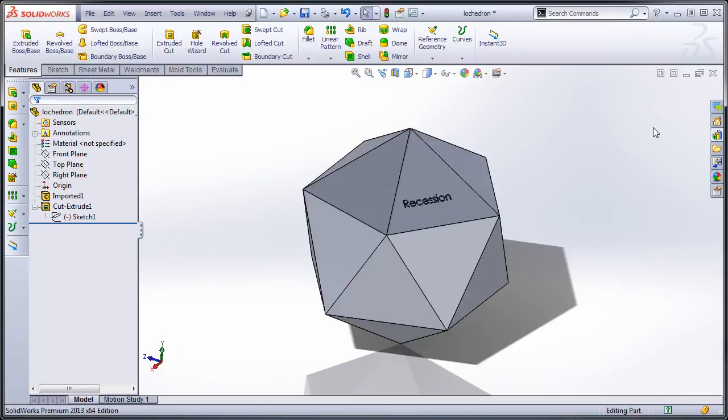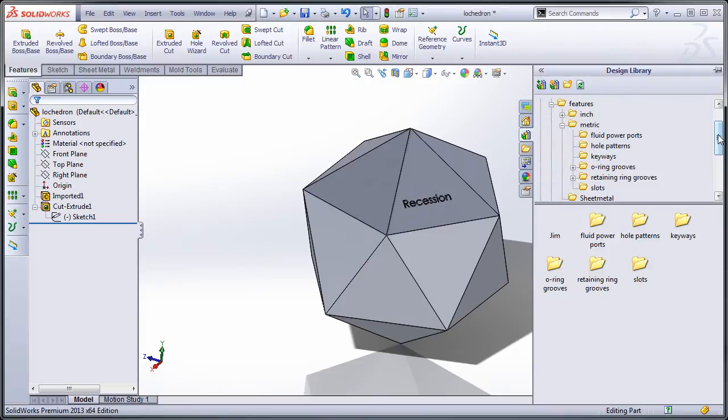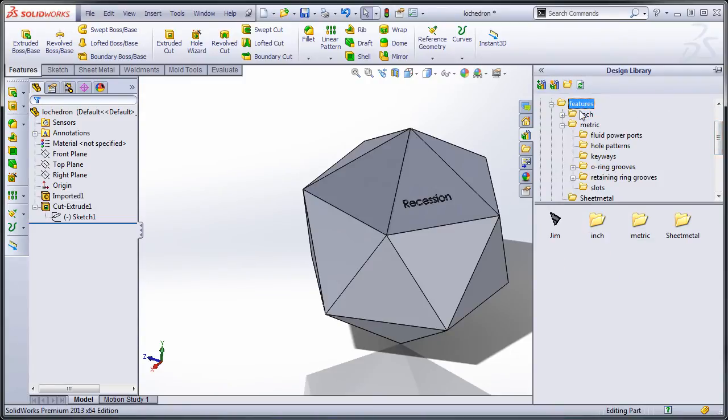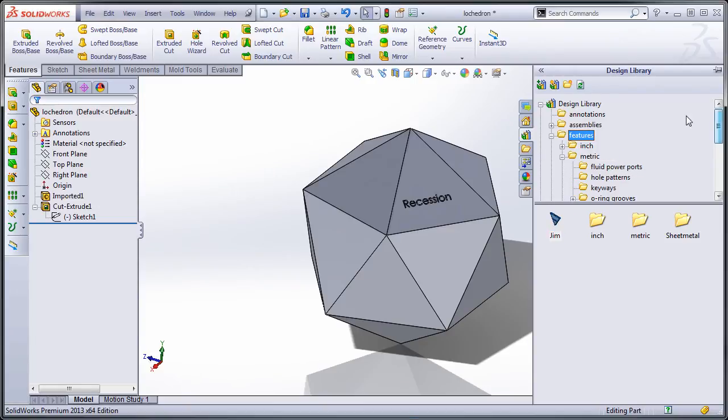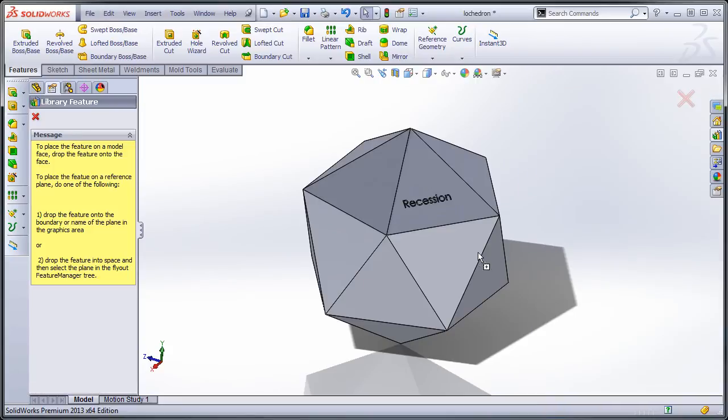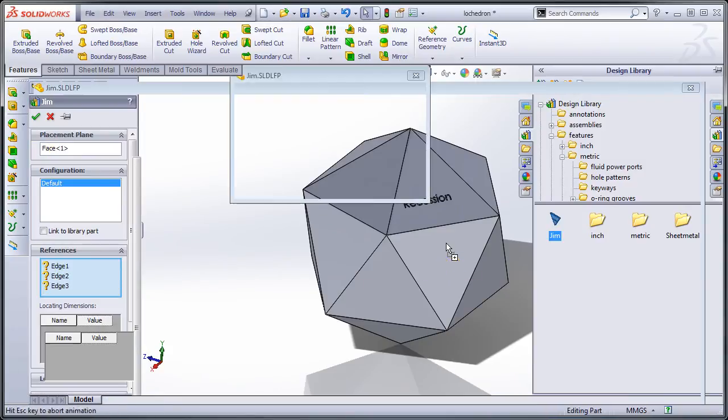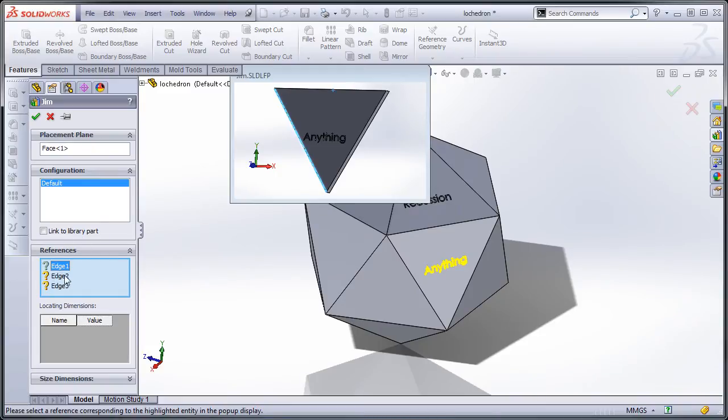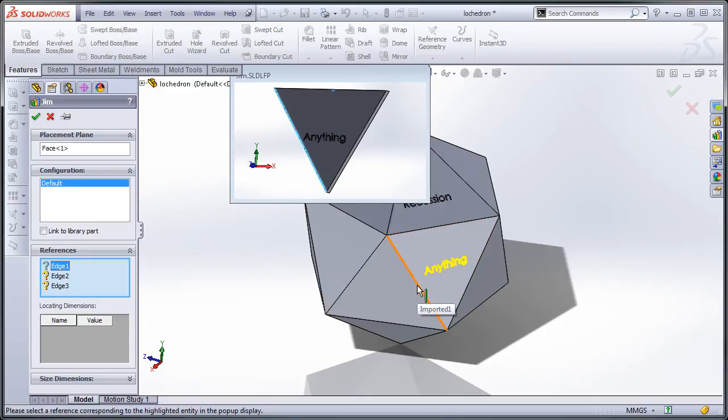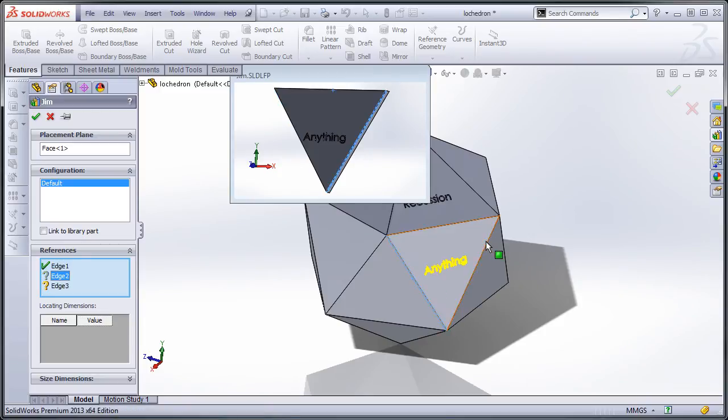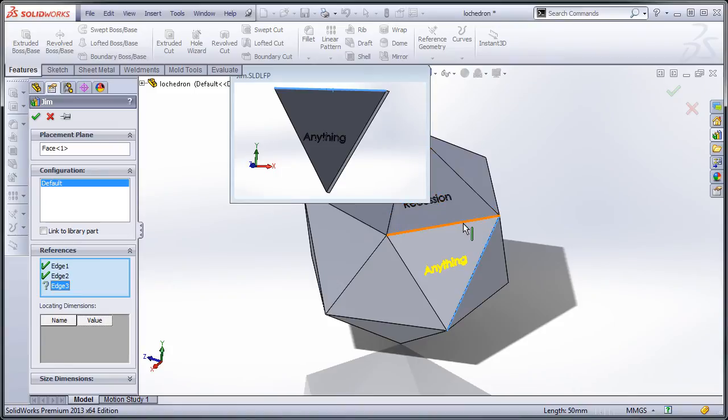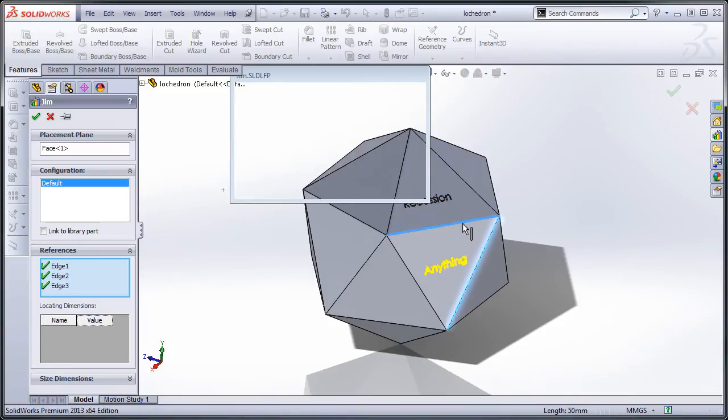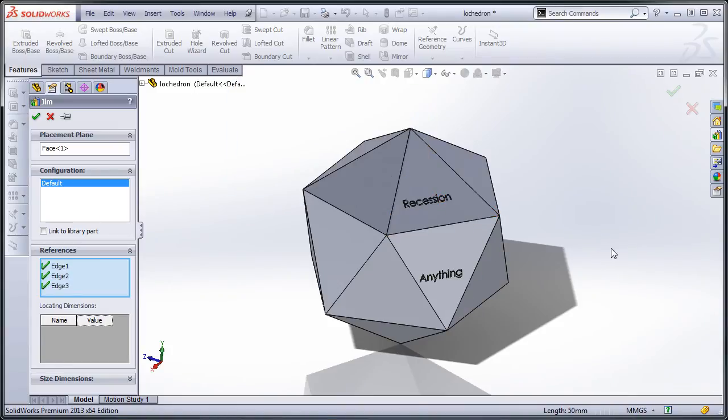Okay, so now we're back here at the icosahedron, and I'm going to expand out the design library. And if I go to features, you'll see I've got Jim here. I've navigated to it using the design library, and I'm just going to drag this in. I'm just going to drag in anything and drop it there. And it's basically asking me for three different edges. So you can see from the preview, it's asking me for the right, or left edge. So I'm going to pick on that left edge, and then I'm going to pick on the right edge, and then I'm going to pick on the top edge. And these are just basically the edges that I had those sketch relations applied to.